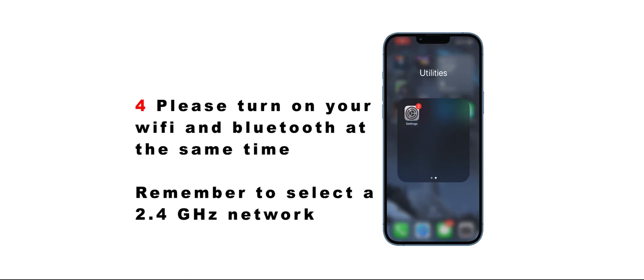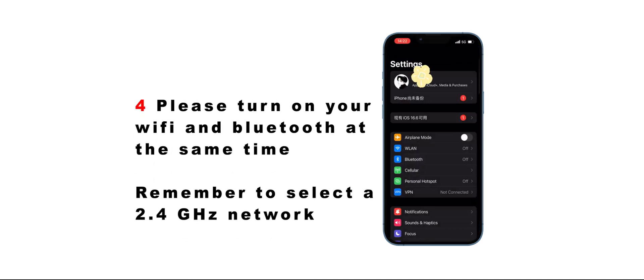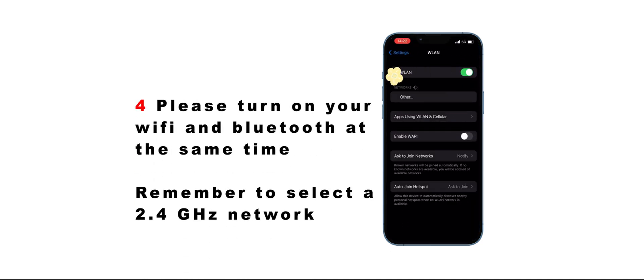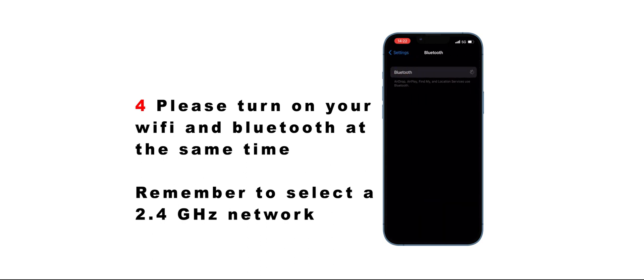Step 4: Please turn on your Wi-Fi and Bluetooth at the same time. Remember to select a 2.4 GHz network.